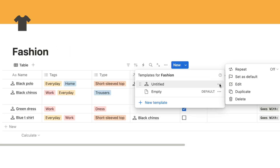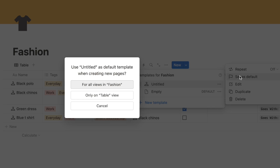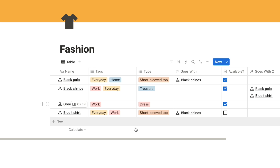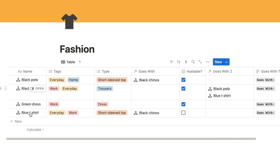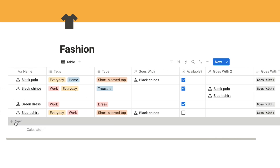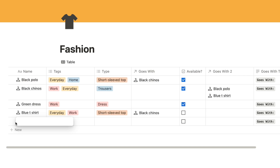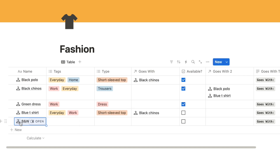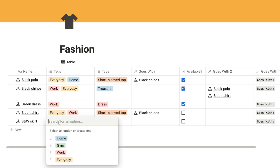I'll click the down arrow, find the template we just set up, click the three dots, and set it as default for all views in our fashion database. Now if I click the 'new' button to add something new, give it a name, and hit enter - it automatically adds the icon and the 'goes with' text. All the other properties I can fill out manually depending on the item.